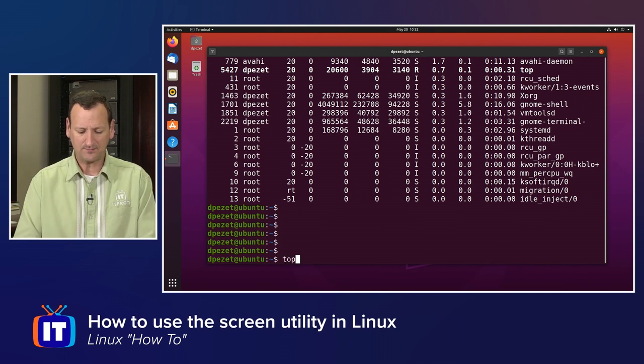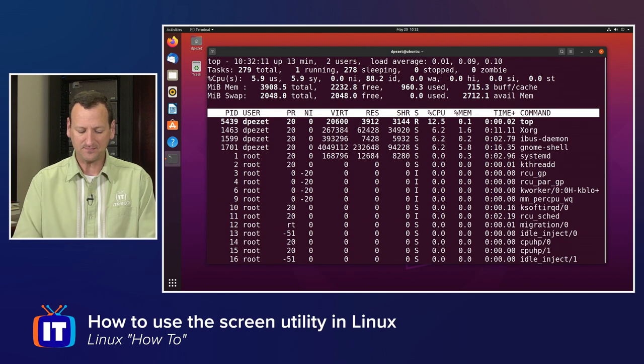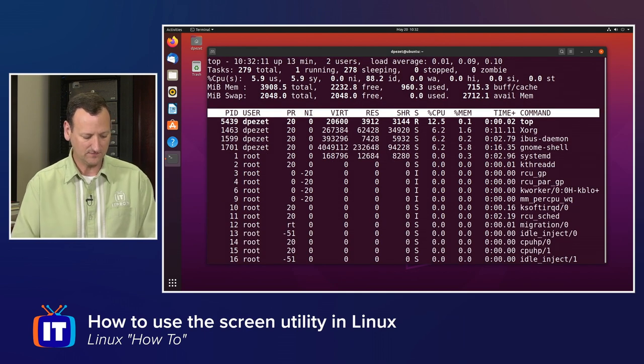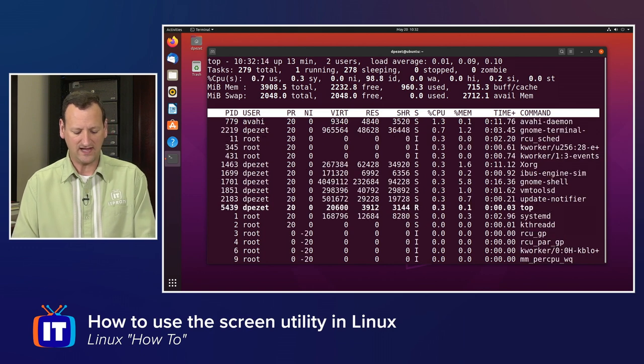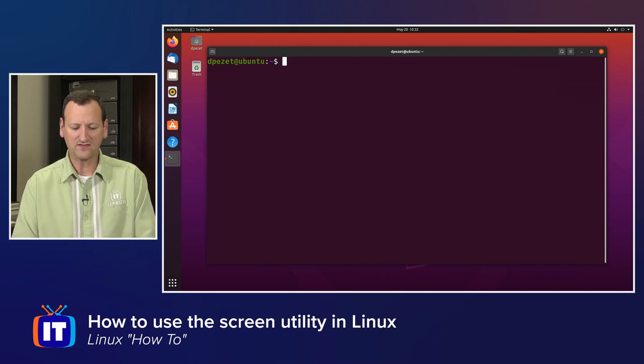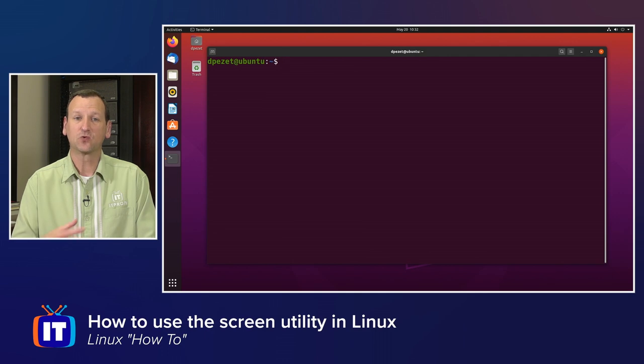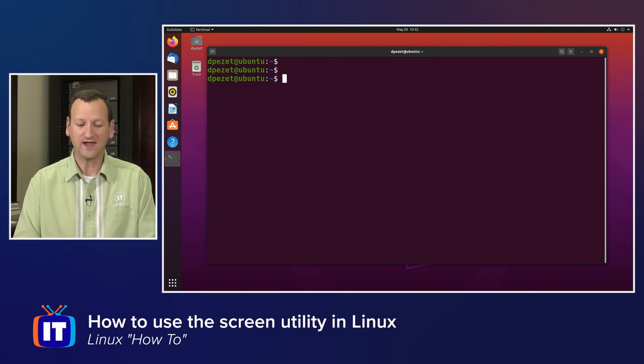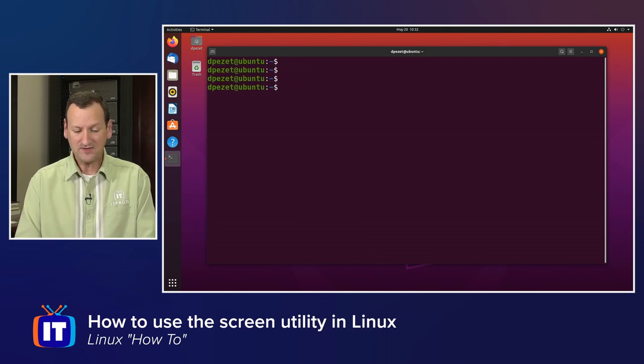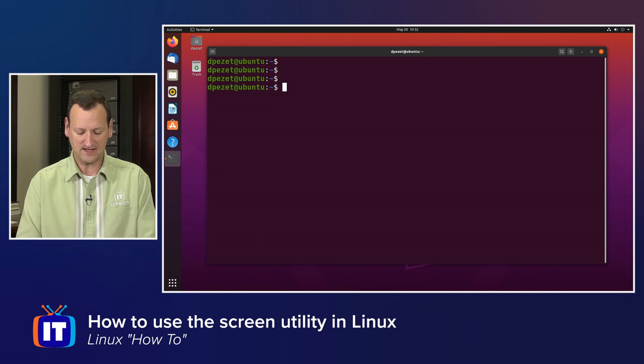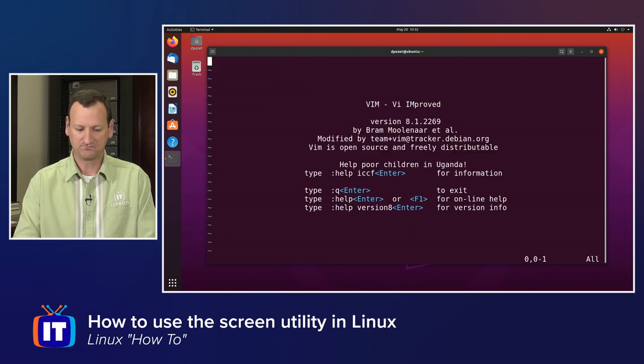And you split the window and screen a few different ways. I'm going to run top again. So top is now running right here. And I'm going to hit control-a followed by the letter c. In this case, c is for create. I'm creating a new window. And maybe in this new window, I'll run vim.